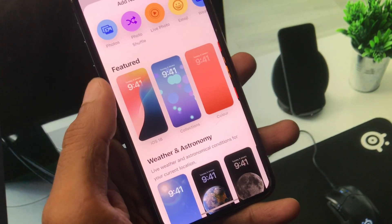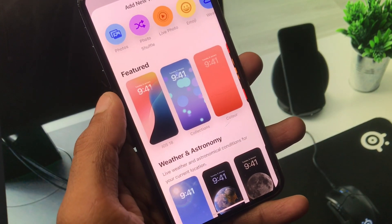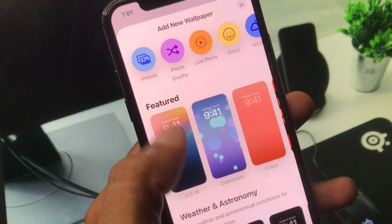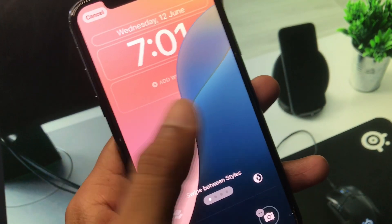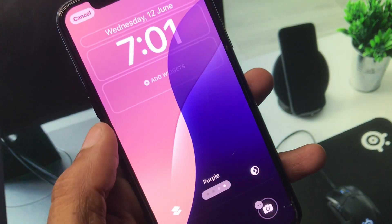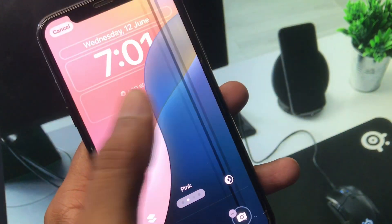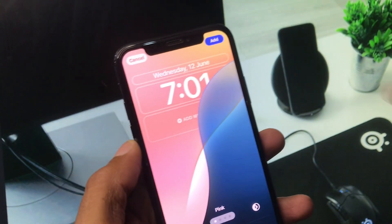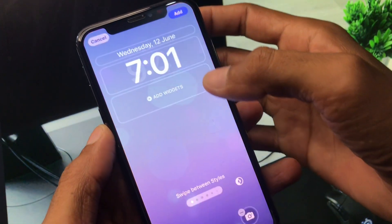You will see multiple wallpapers. Here you can see these are some new wallpapers that are also live. You can select anyone from here and you can select another one also.